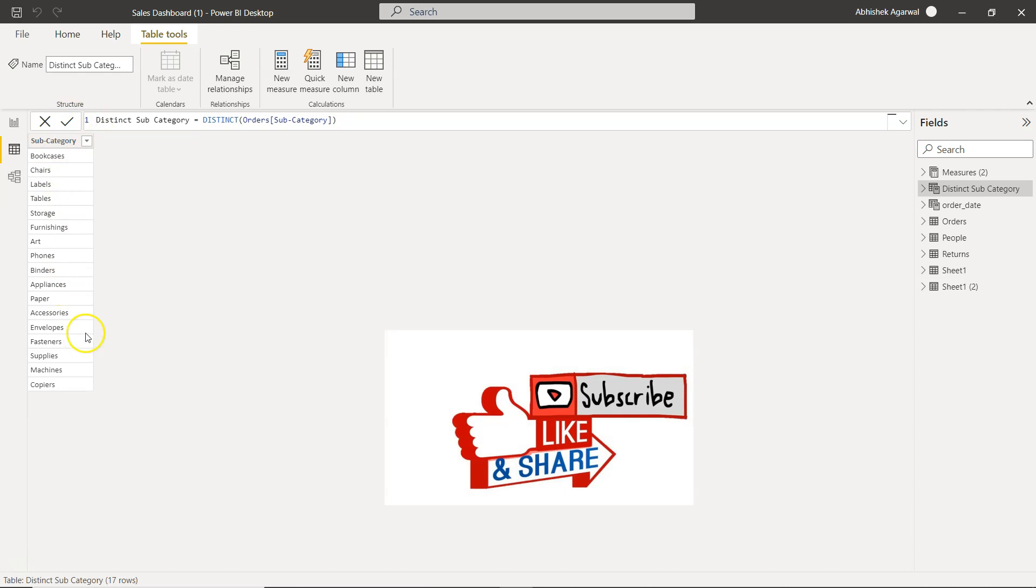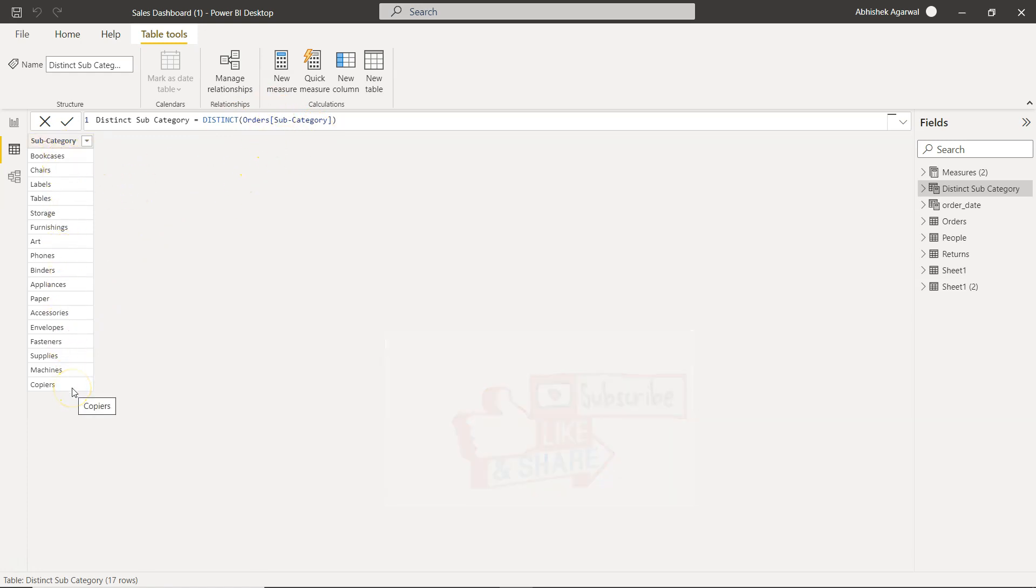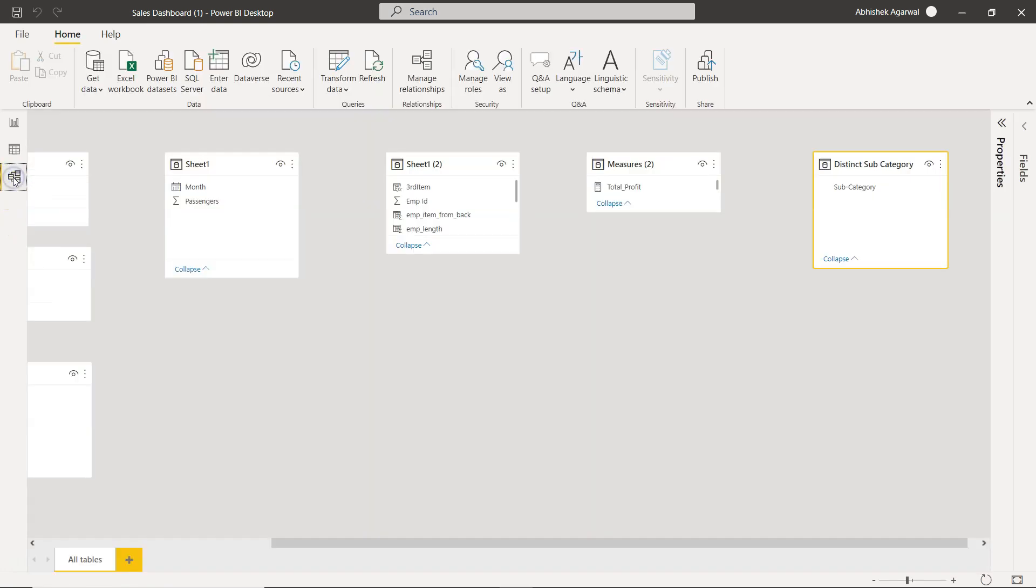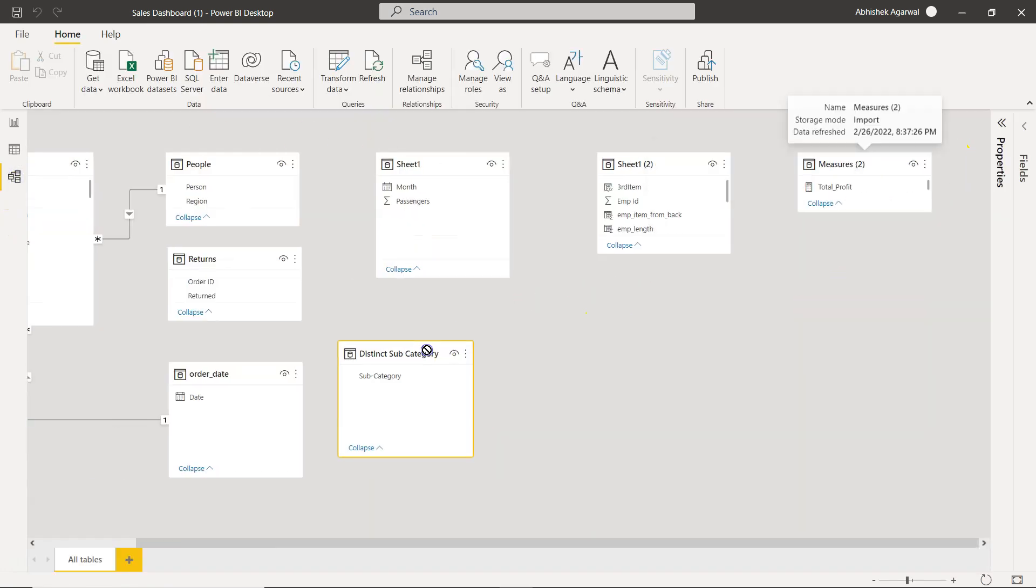Now the best part is this: if tomorrow the data is updated with any new table or any new value, then that value will also appear over here. You don't have to do anything. That's the magic of calculated tables. So that way you can create the distinct values of the table.